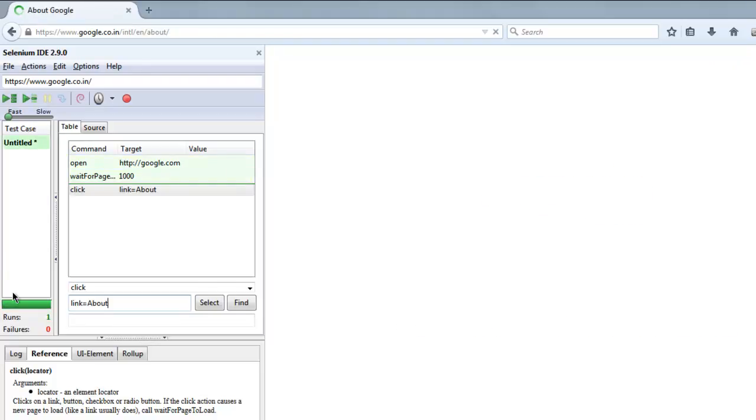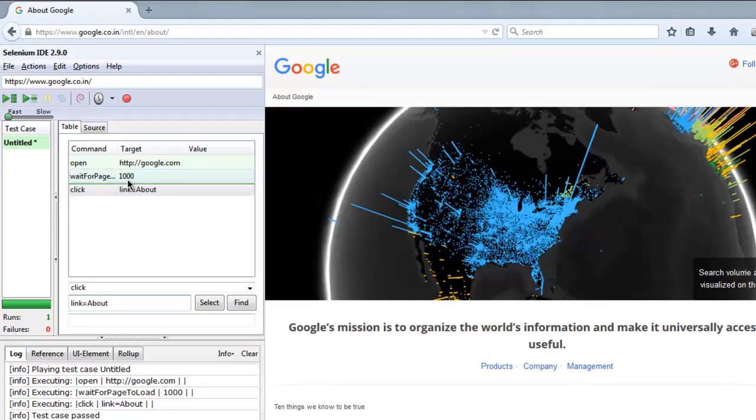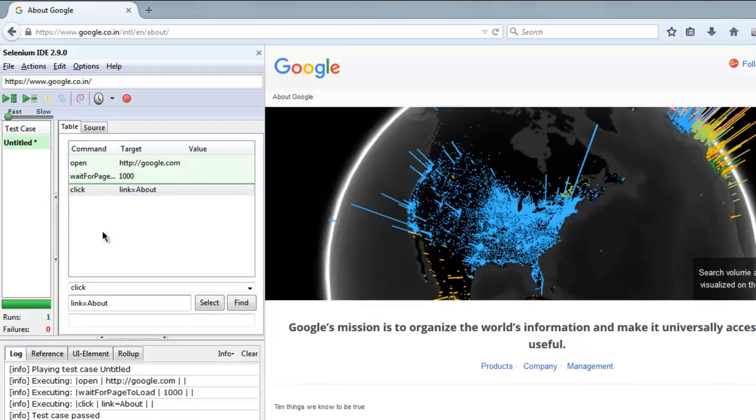Okay, so test passes and our page gets loaded within 1000 milliseconds and it immediately executes the next command.